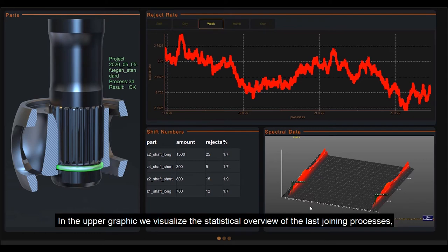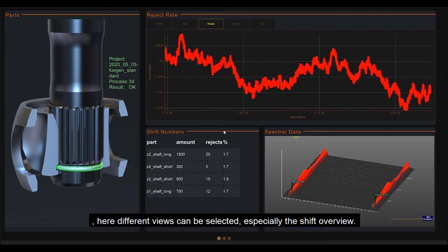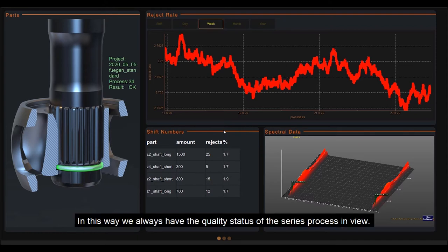In the upper graphic, we visualize the statistical overview of the last joining processes. Here, different views can be selected, especially the shift overview. In this way, we always have the quality status of the series process in view.